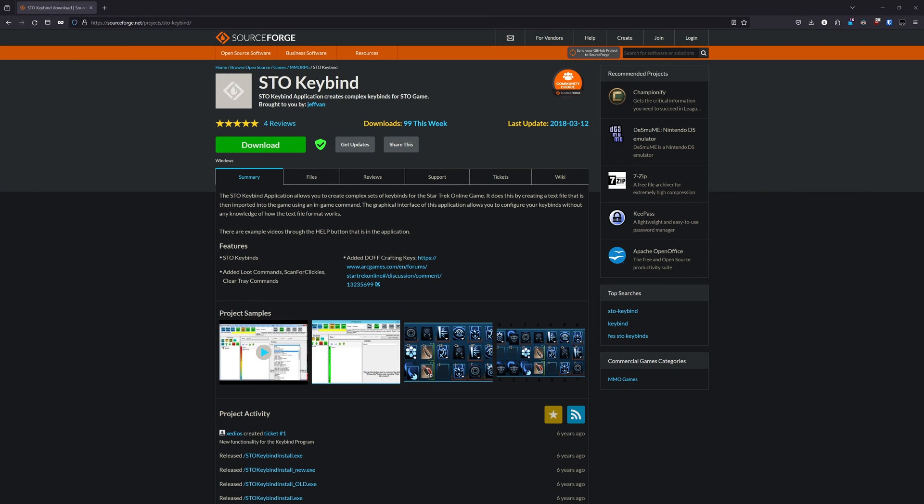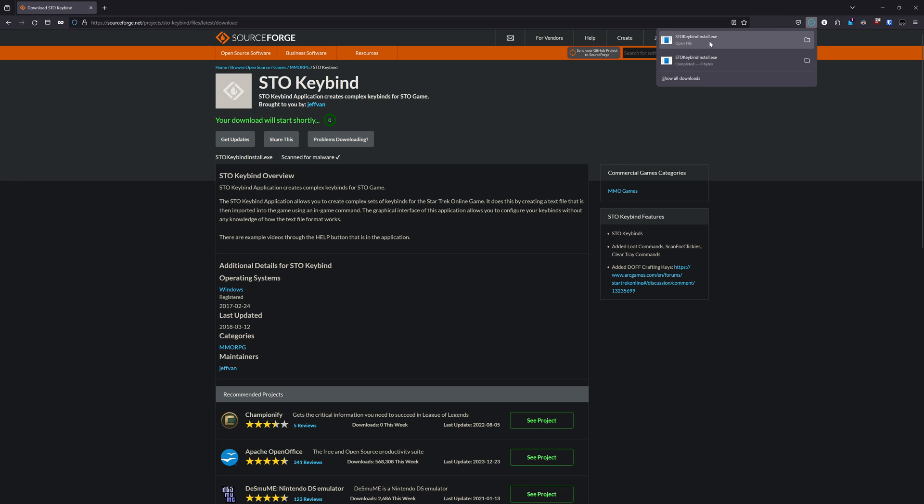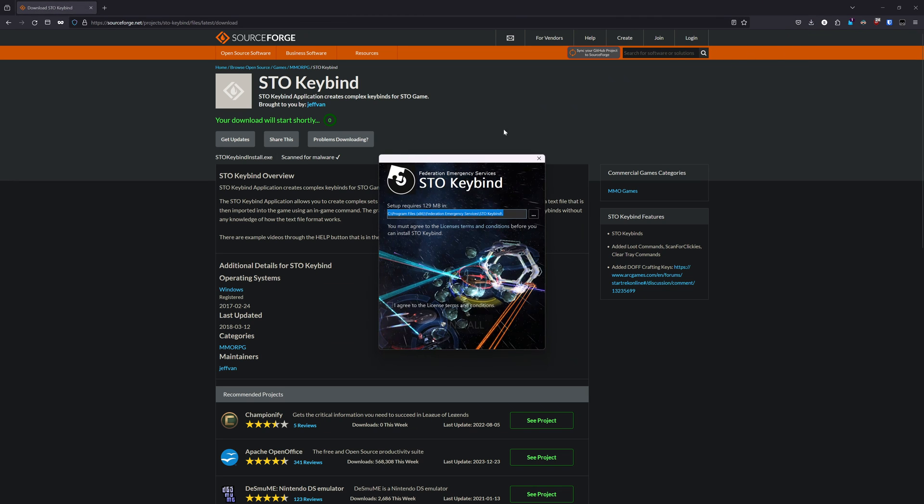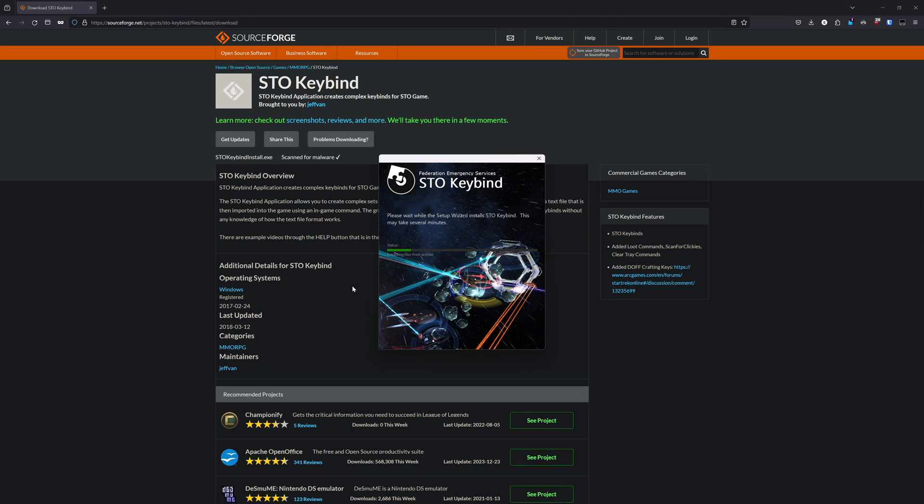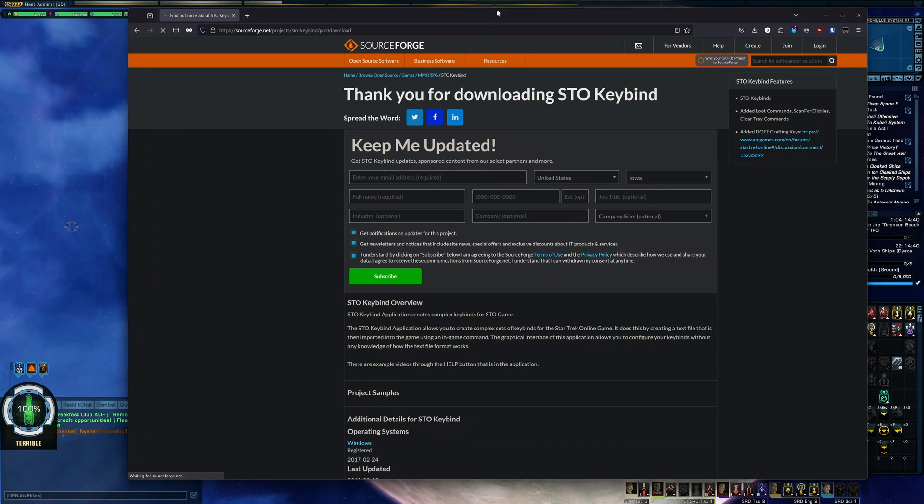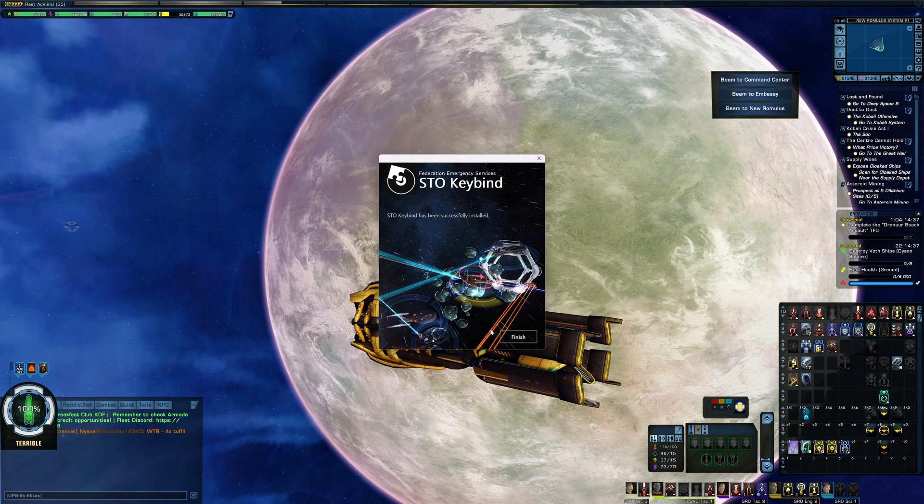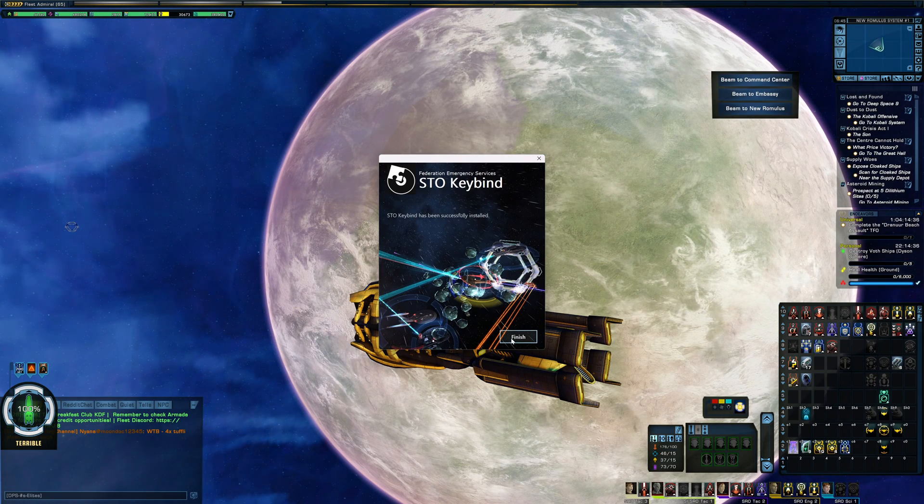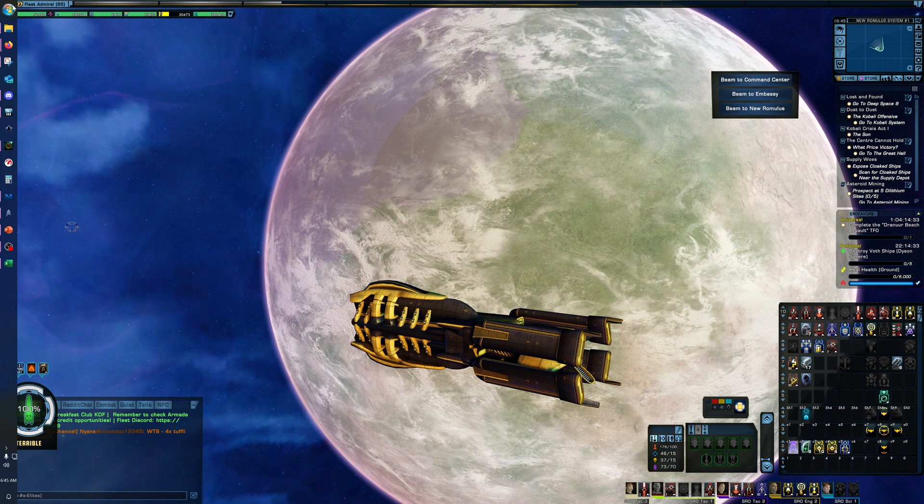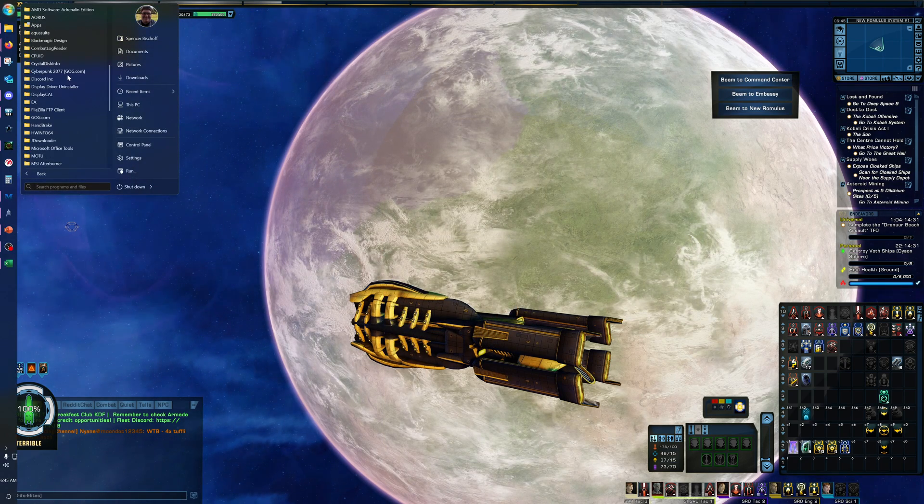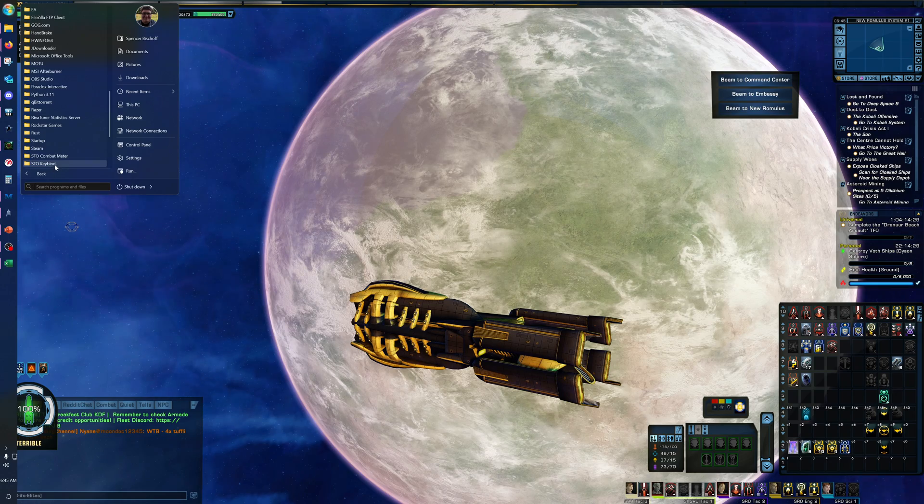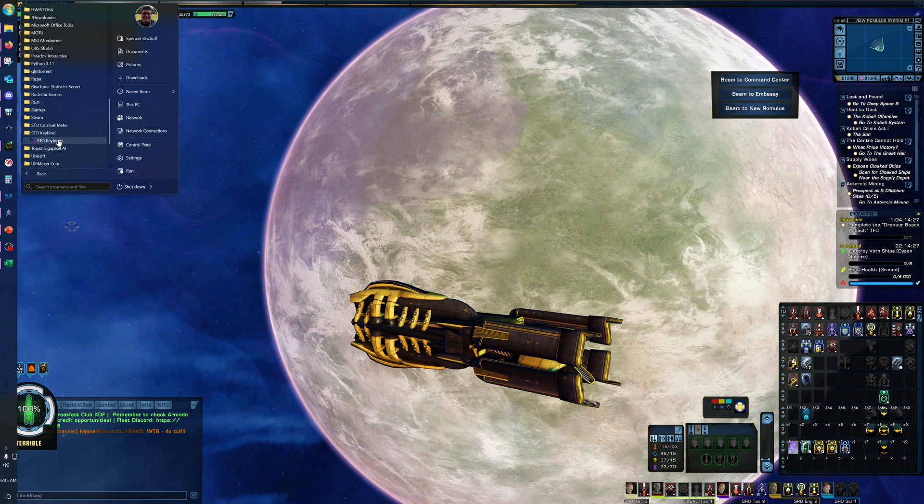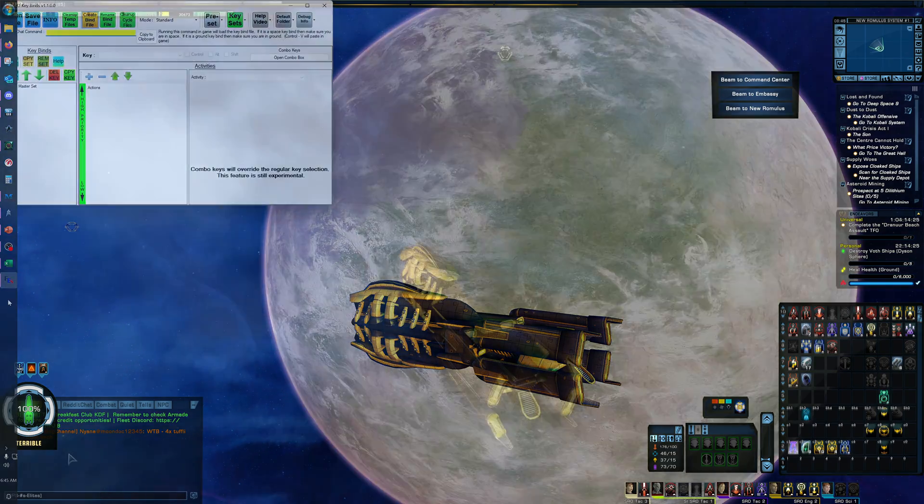And the first part of setting up the keybinds is to download the STO keybind tool from the link in the pinned comment down below. So go there, hit download, and give it a minute. Open that up. Agree to the license terms and conditions. Hit install. Windows will flash up asking for you to hit yes there. Just hit that and give it a moment. Once that's done, hit finish and go to the start menu. Scroll down to STO keybind and open up the STO keybinds application.